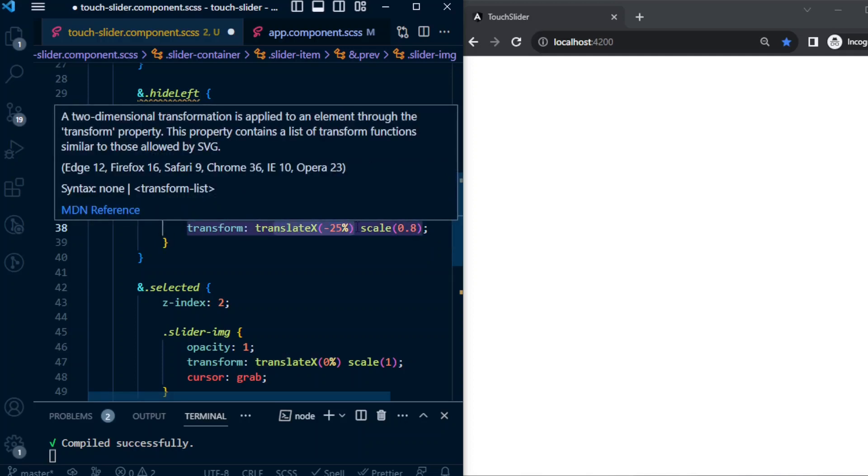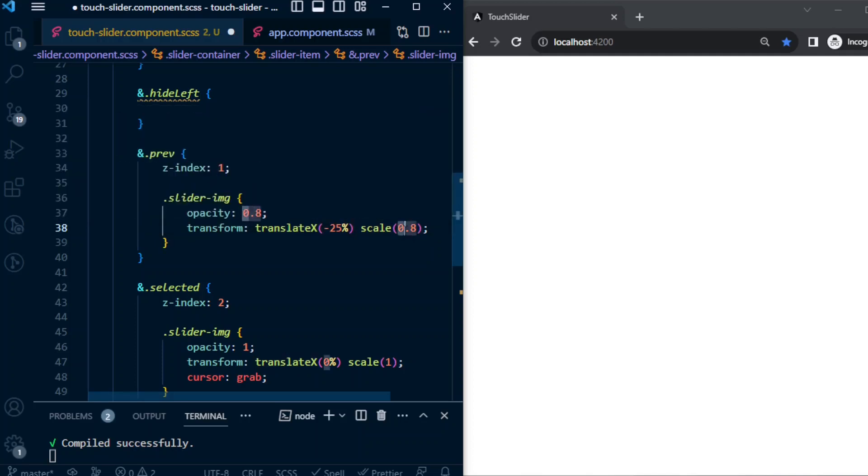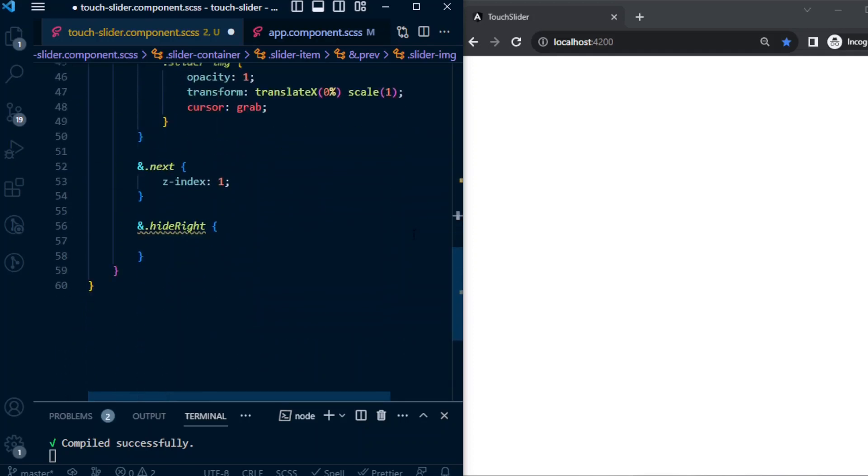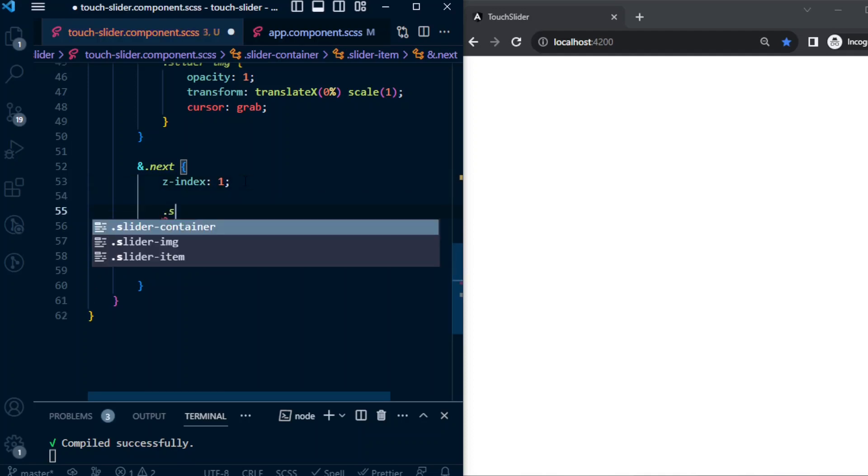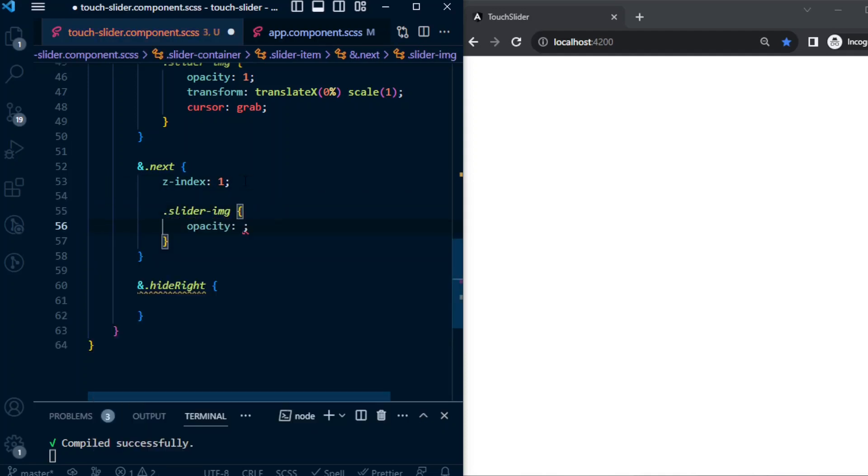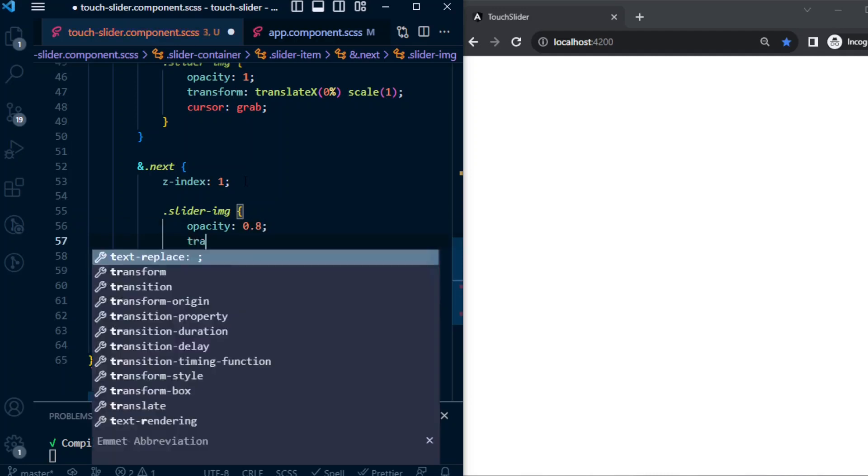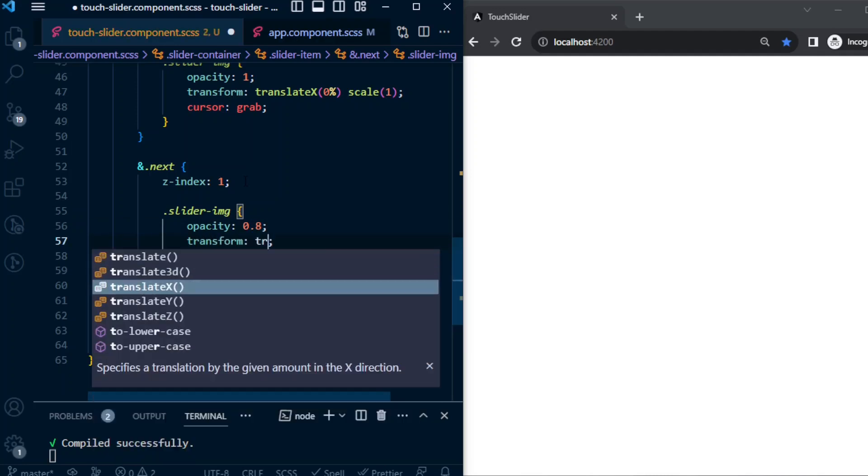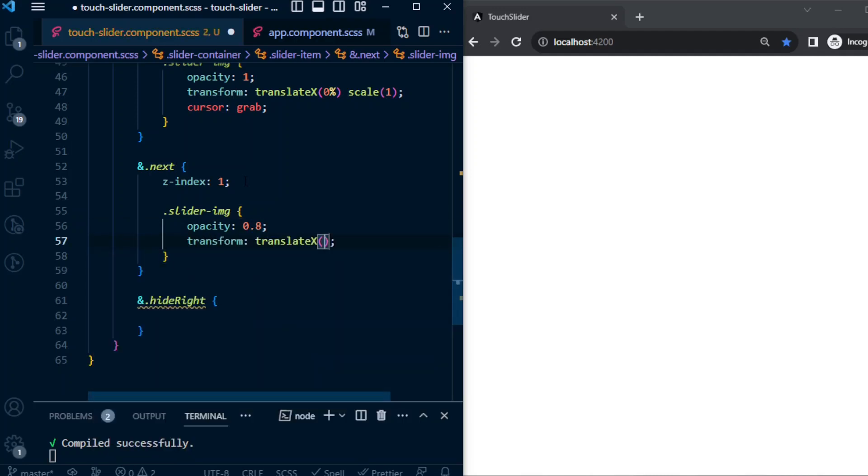Similar logic for the next image: opacity 0.8, transform translateX 25%, scale will be 0.8. The 25% will push it to the right.